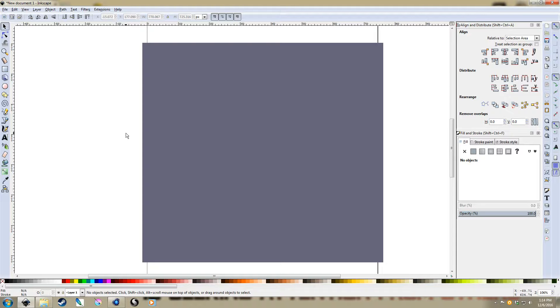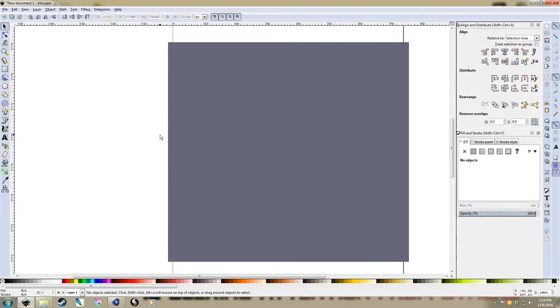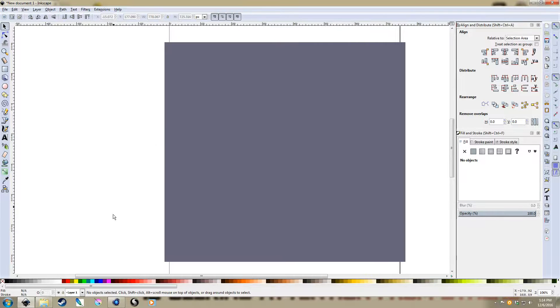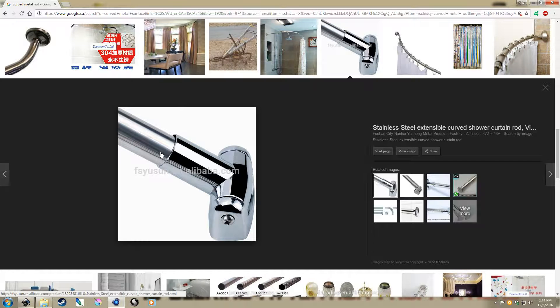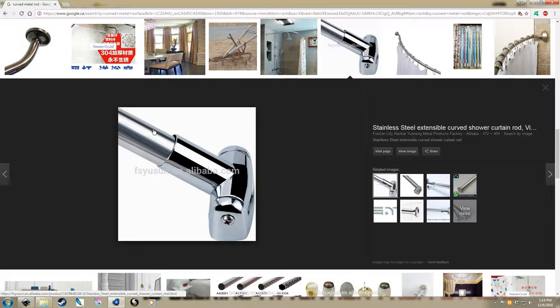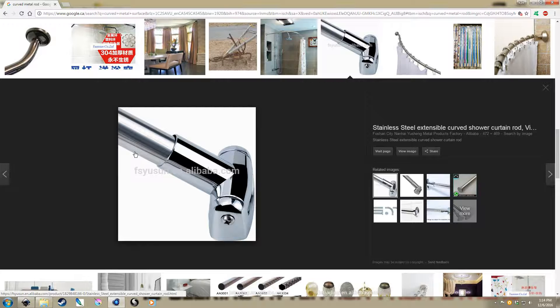Alright, so just going to do a quick tutorial today. If you're familiar with gradients in Inkscape, you probably already know that they're pretty effective for getting things like curved metal surfaces represented properly.